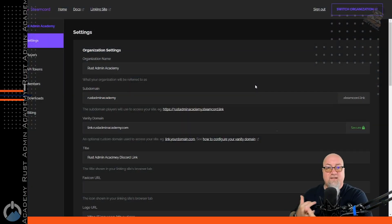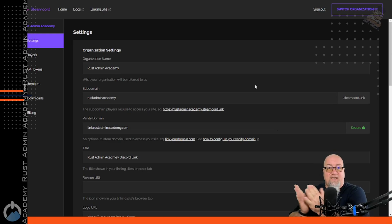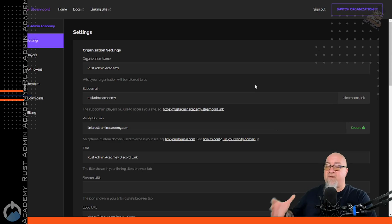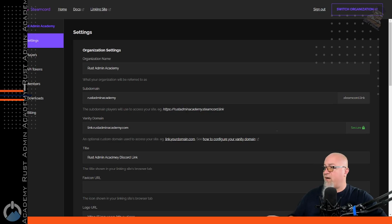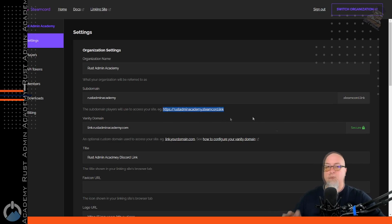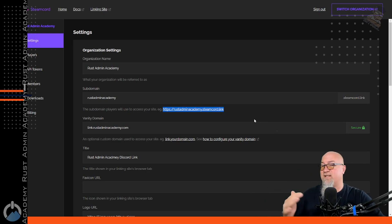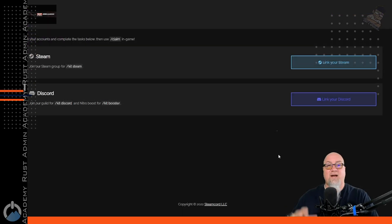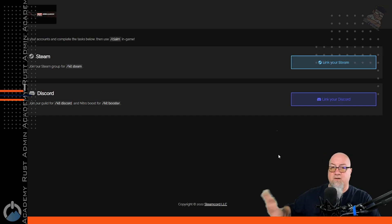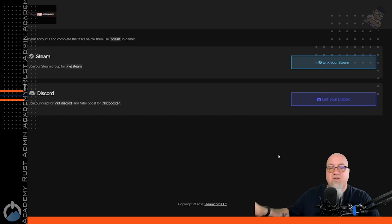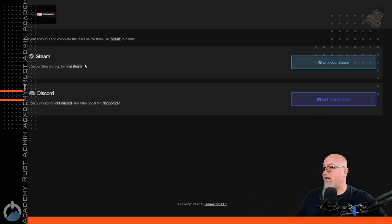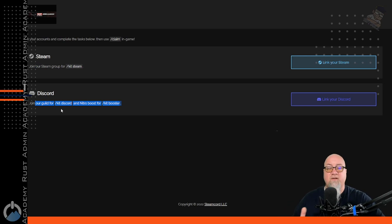Now we've done our dashboard setup, installed the plugin, and made the appropriate changes. Now we need to start linking things up. To get to the linking page, if you're on the regular plan it'll show you a link like rustadminacademy.steamcord.link. Copy that link and put it wherever you want — in your Discord, as an advert message in your Rust server, or on your website. Once a player clicks that link, it's going to take them to the linking page, and you can change what is said on that page.